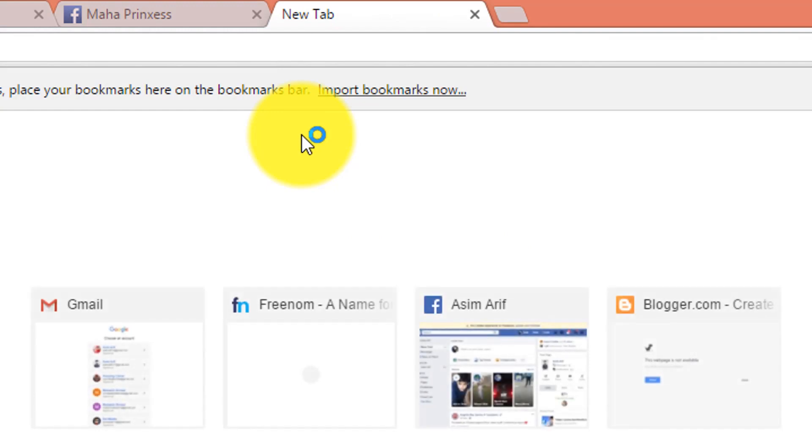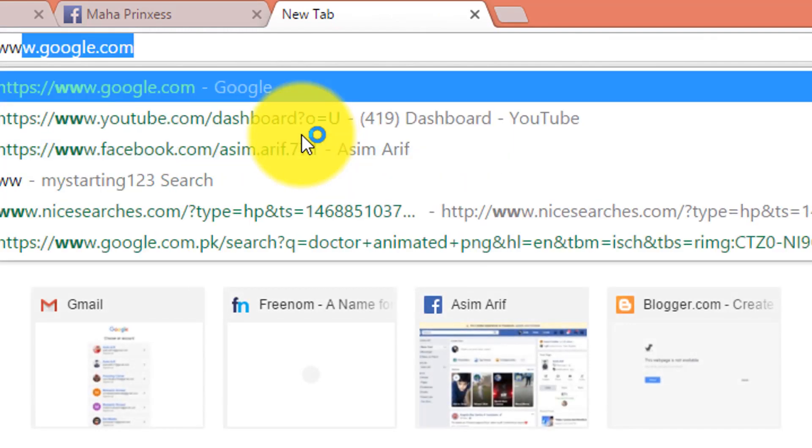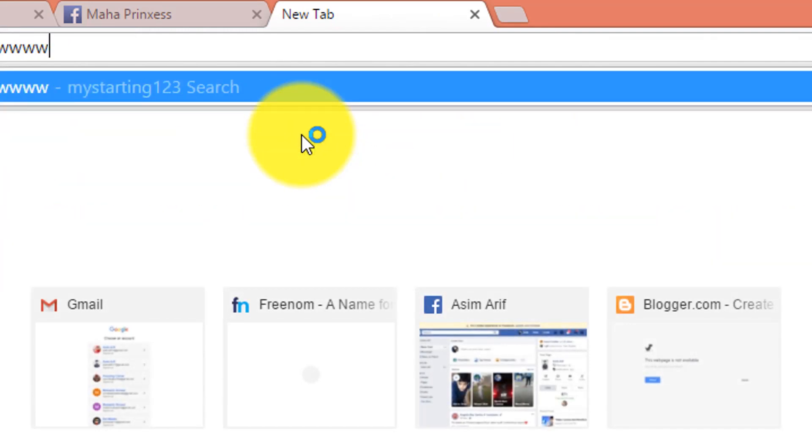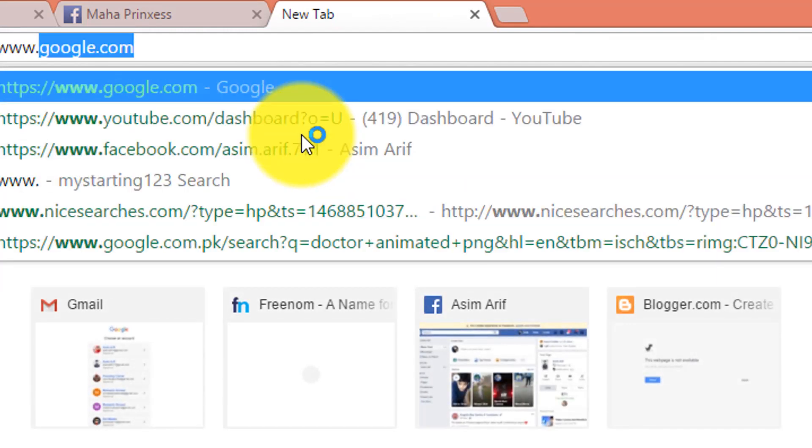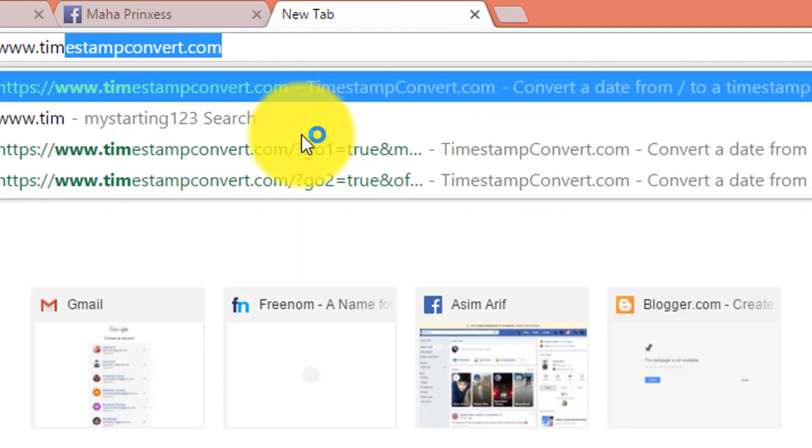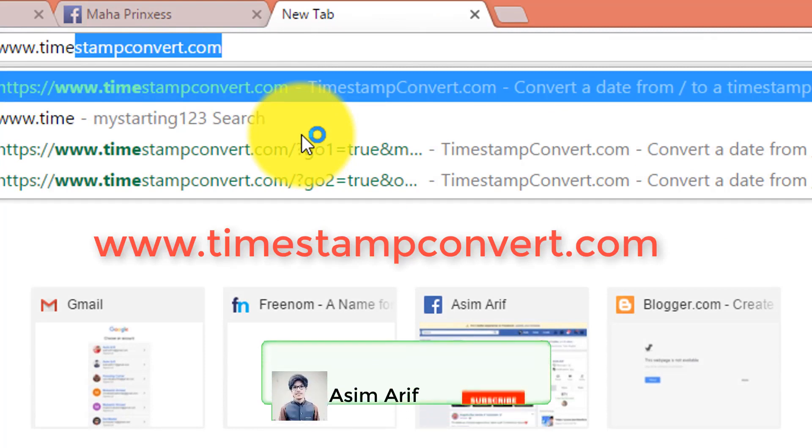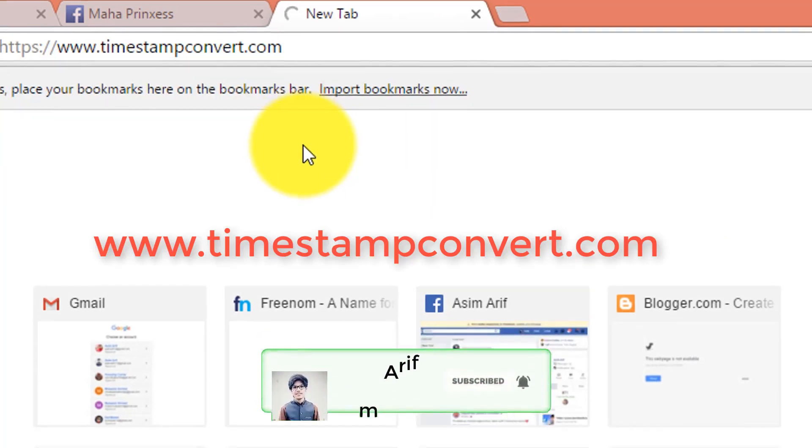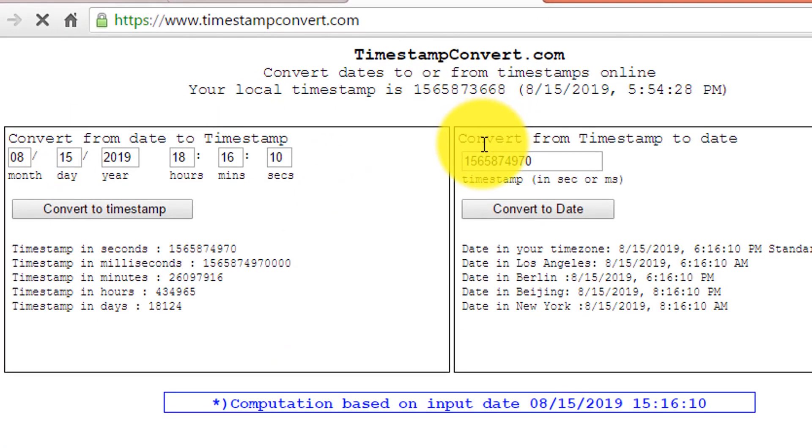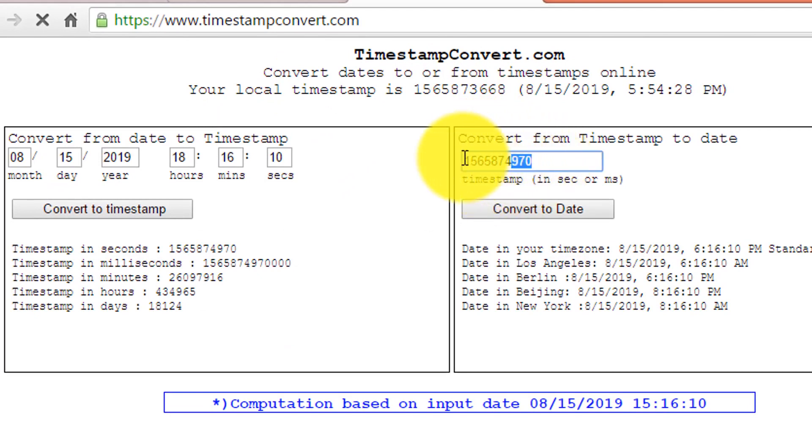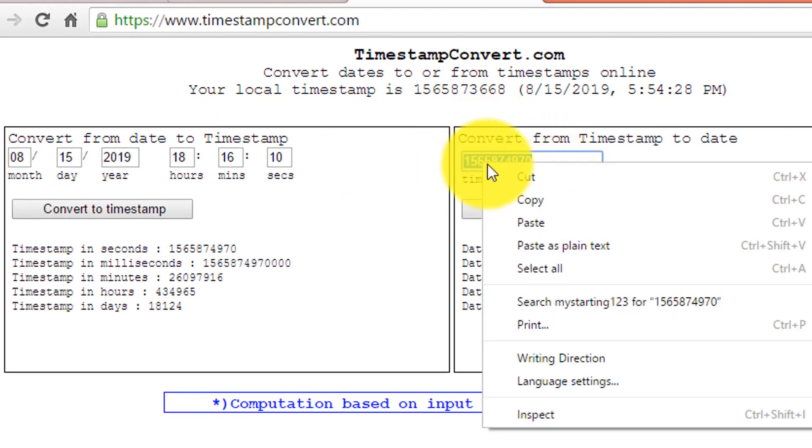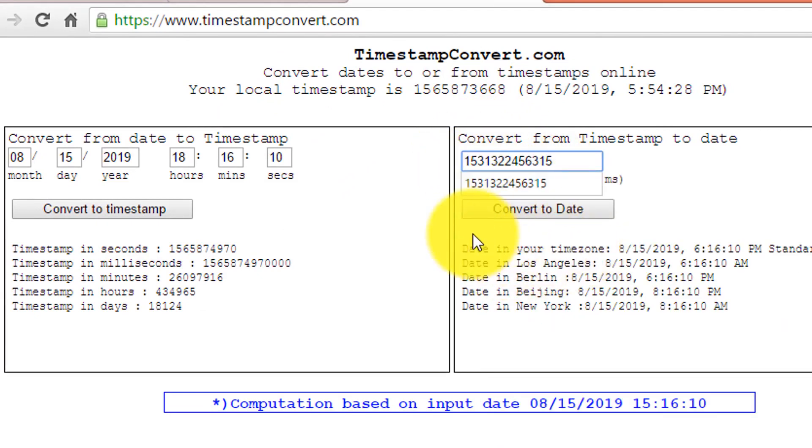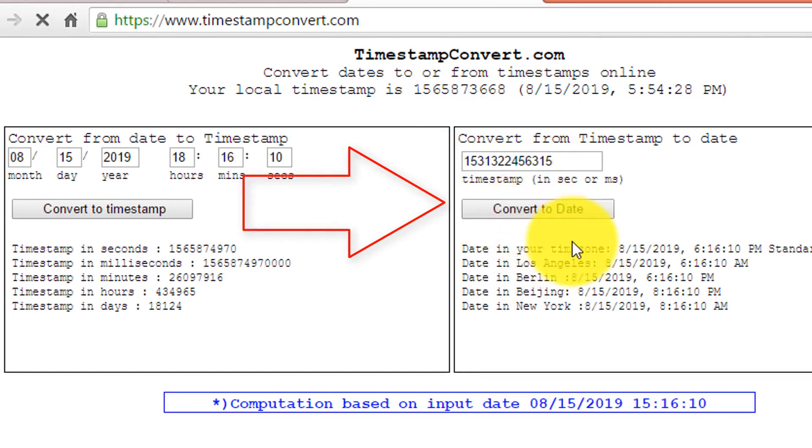Now simply go to the website www.timestampconvert.com and paste the code here. After that, click on convert to date.